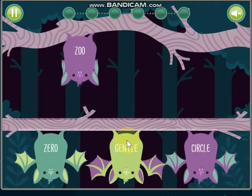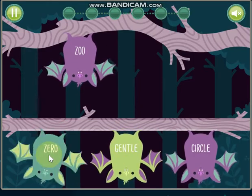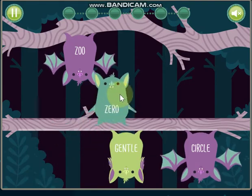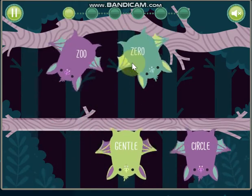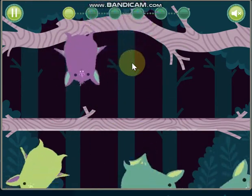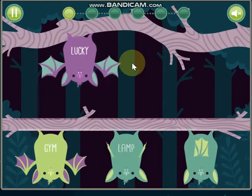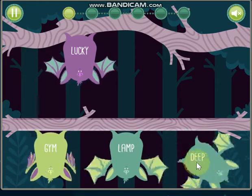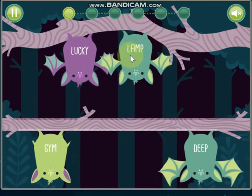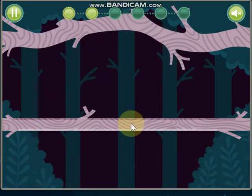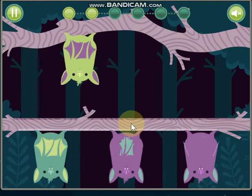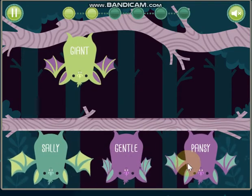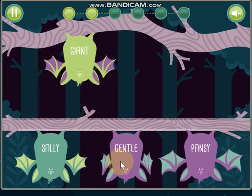Zoo. Zero, Circle, Zero. Lucky, Gym, Lamp.